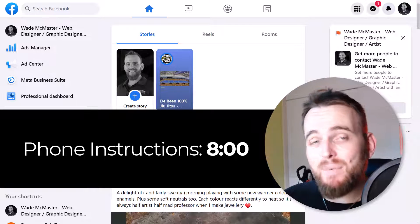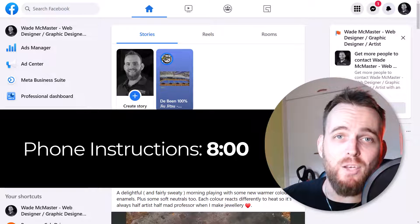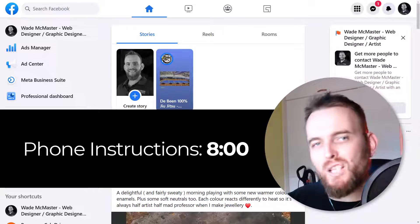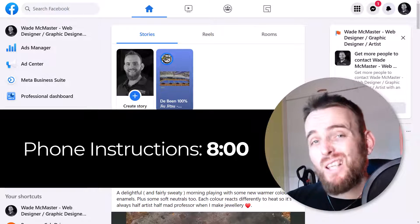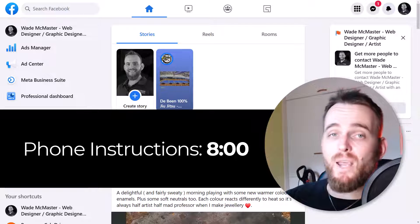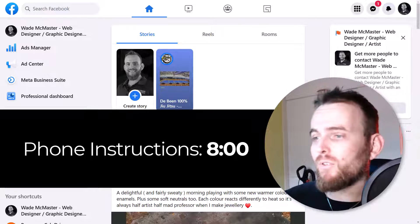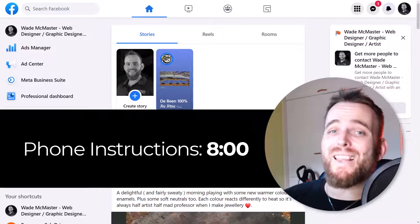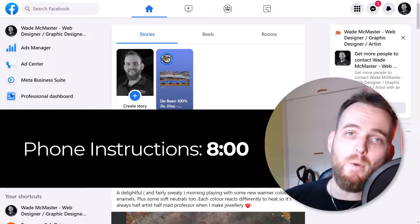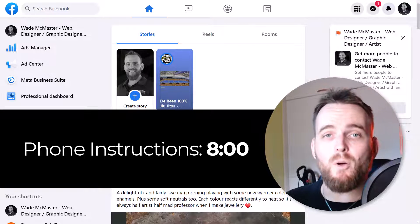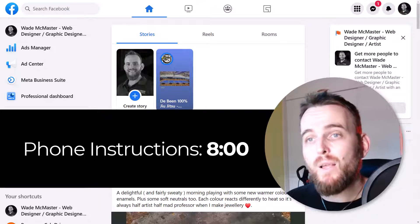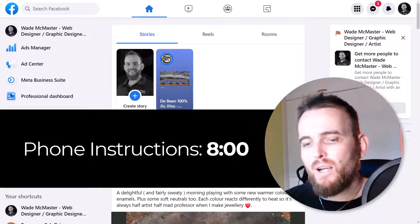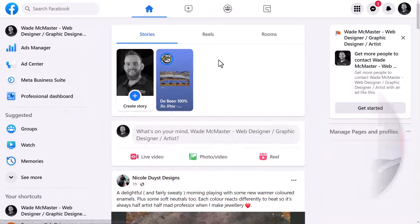Today's video I'm going to show you how to make basic updates to your Facebook page — things like posting images and links, changing your cover images and profile photos. I've got a lot of customers and people who have had Facebook pages made for them and simply don't know how to use them. I'm going to go through desktop first and then phone, so I'll pop a timestamp up on the screen to show you when the phone instructions start.